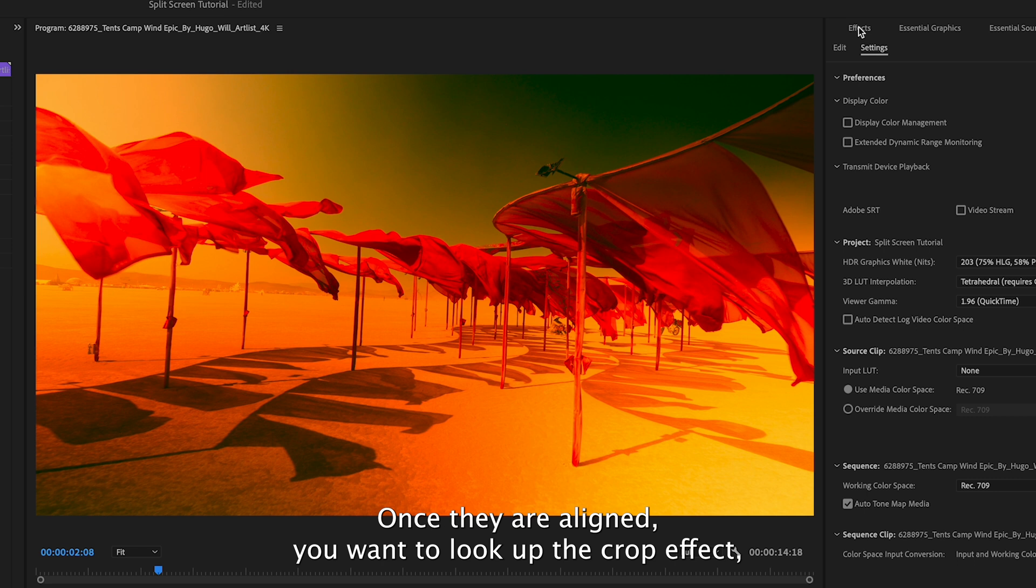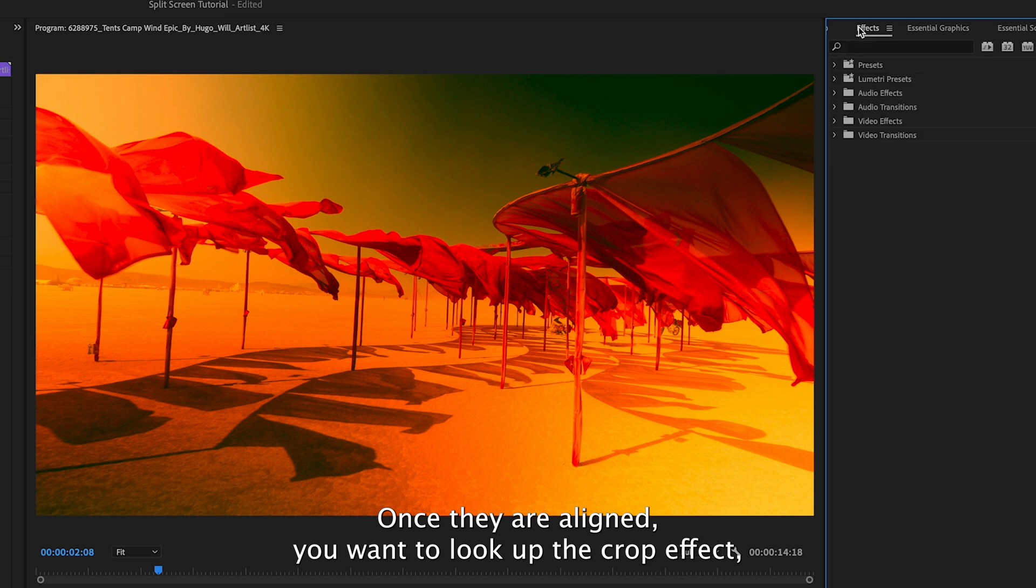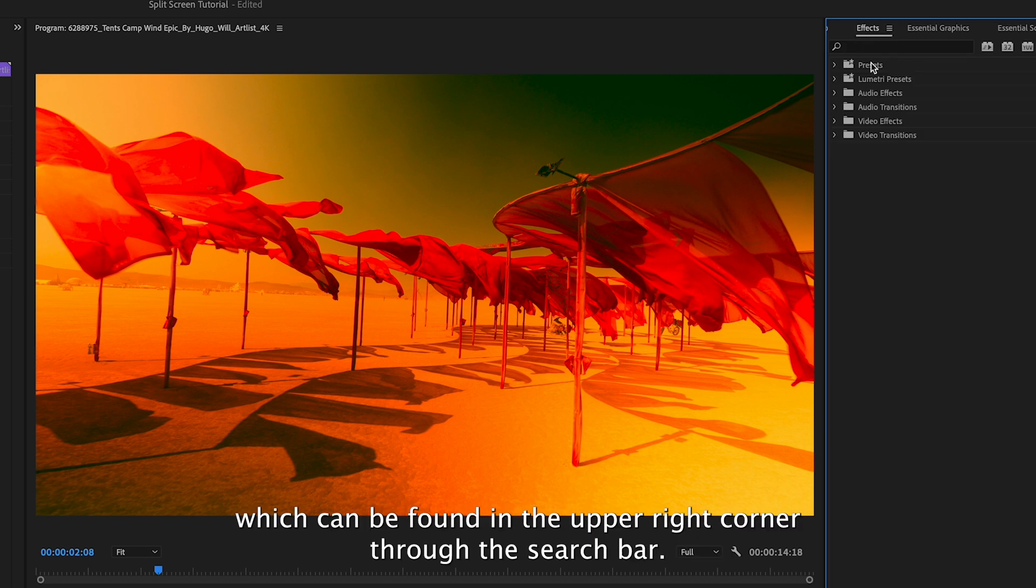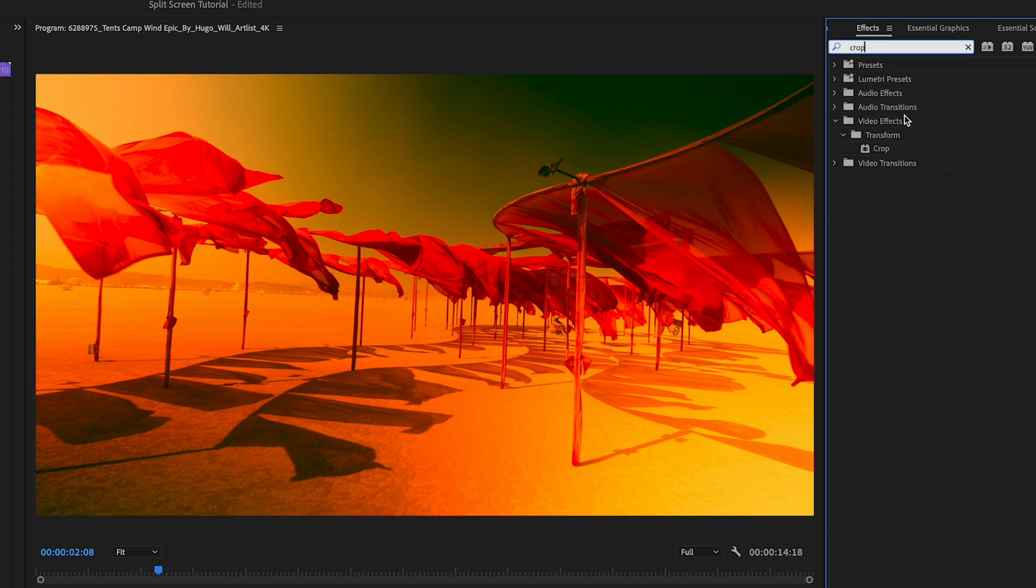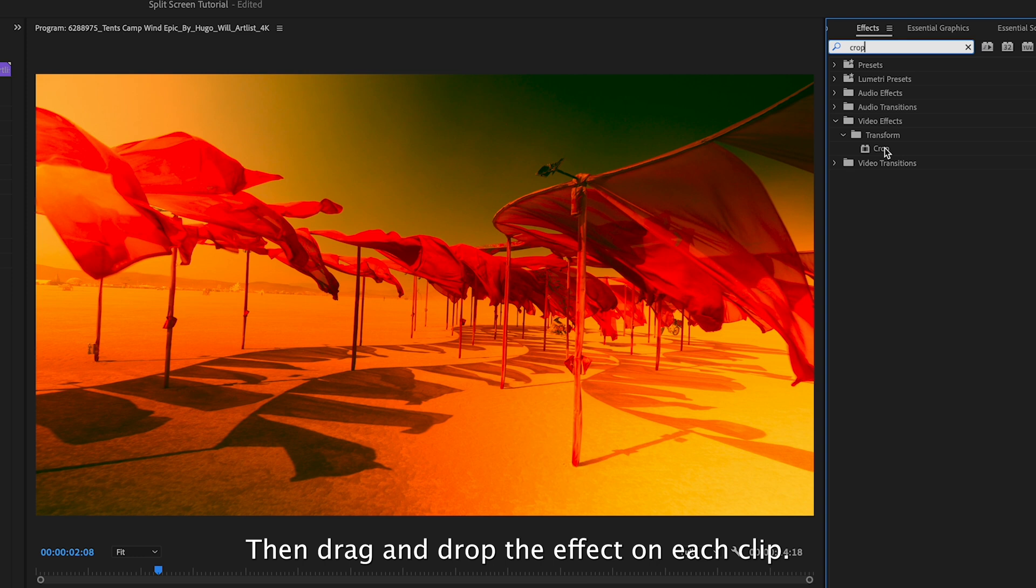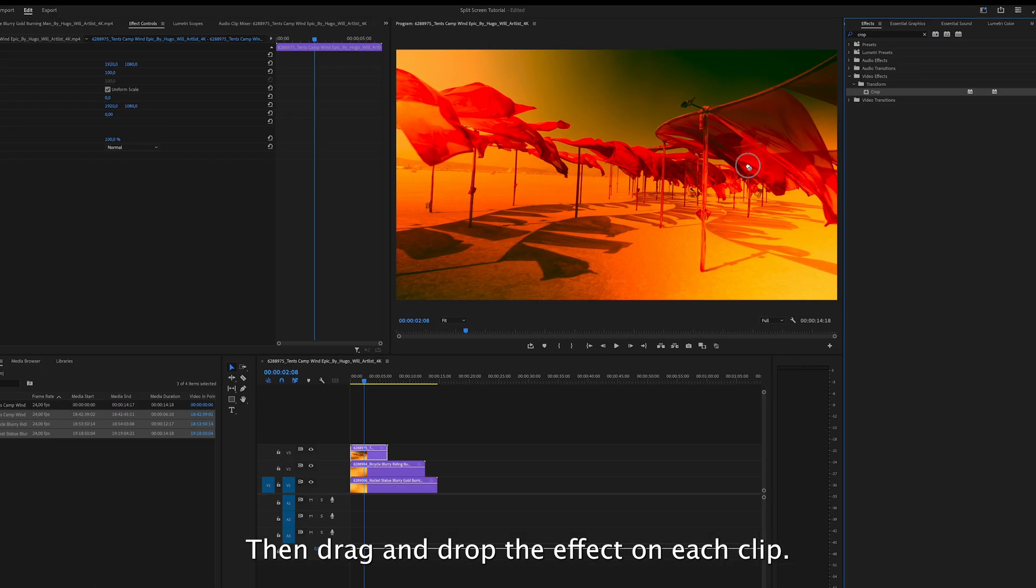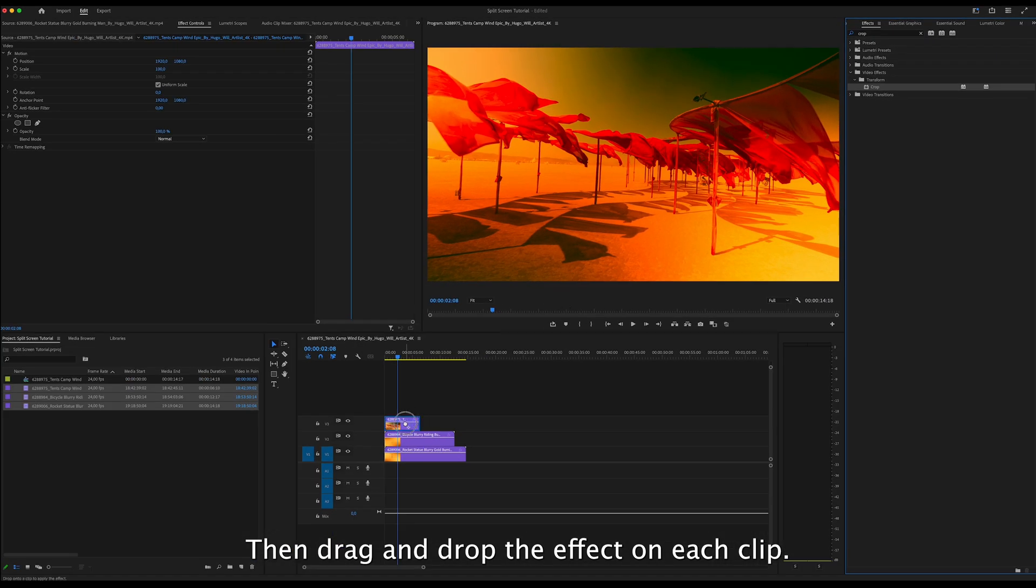Once they are aligned, you want to look up the crop effect, which can be found in the upper right corner through the search bar. Then drag and drop the effect on each clip.